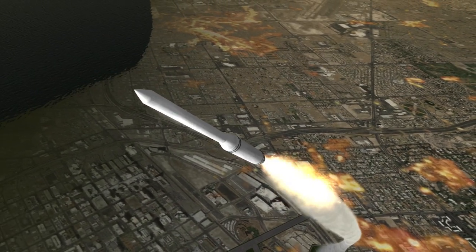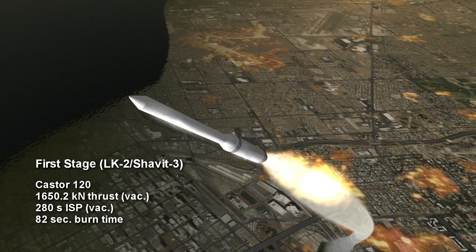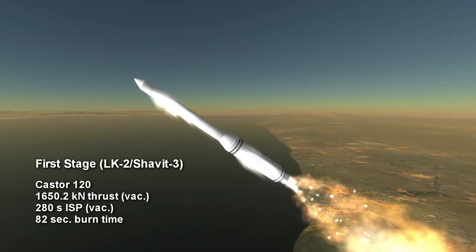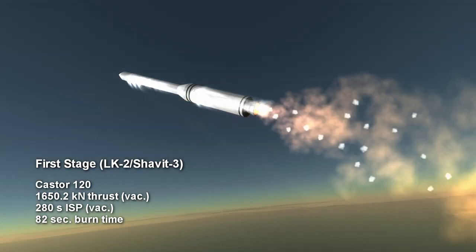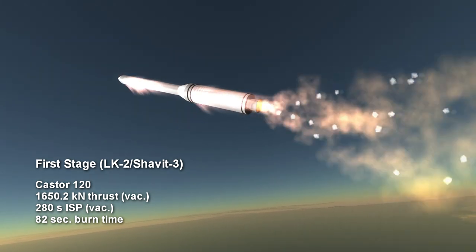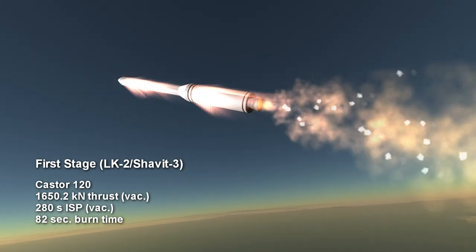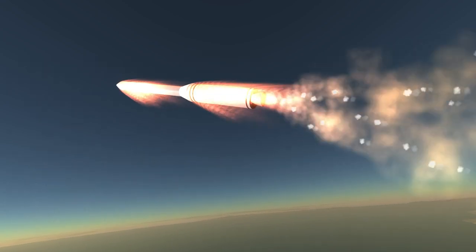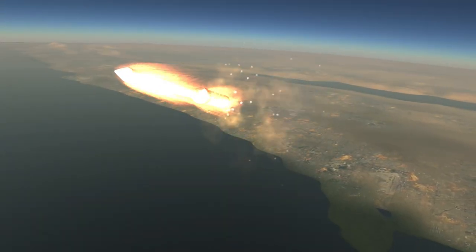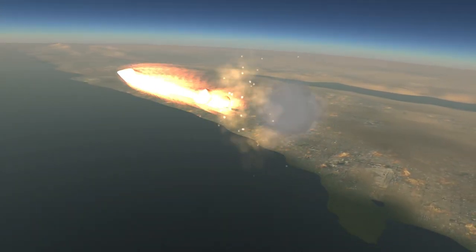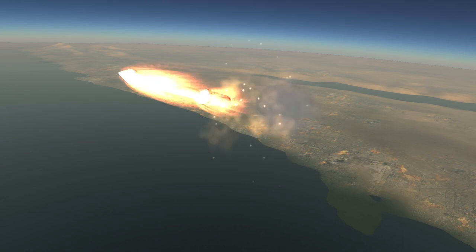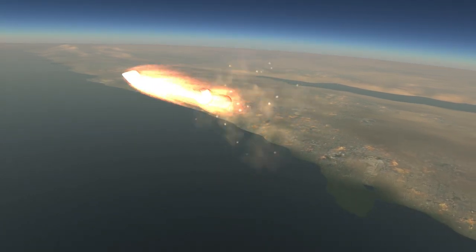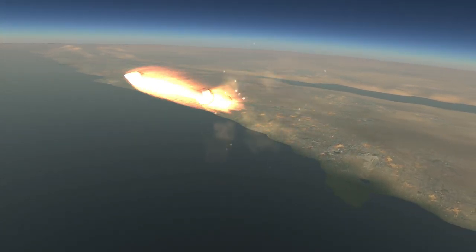The first stage of the Shavit-3 is a Caster 120 solid fuel booster which provides 1,650 kN in vacuum for 82 seconds with a specific impulse of 280 seconds. The use of the Caster in place of the LK-1 engine, which we will see in the second stage, more than doubles the payload capacity of the rocket from 350 kg to 800 kg.